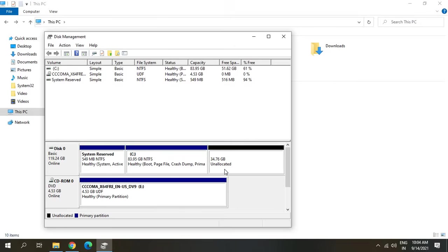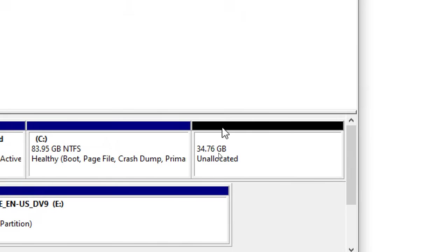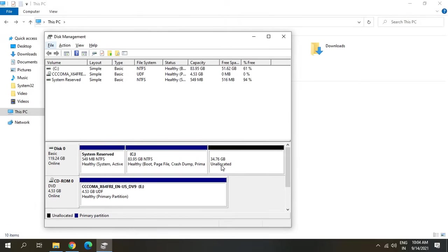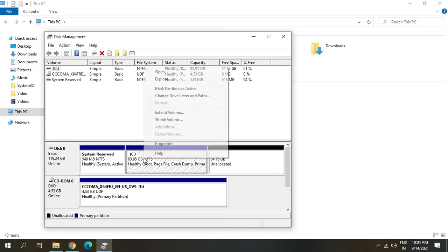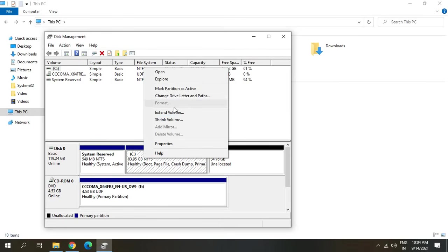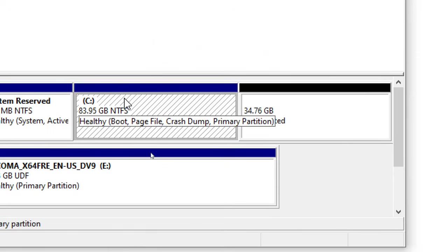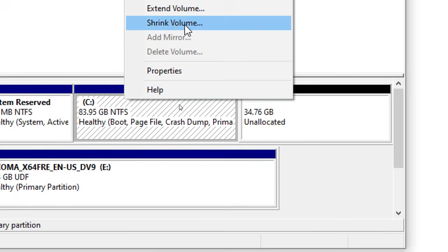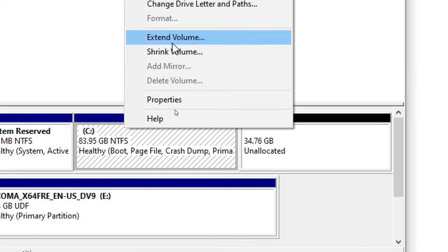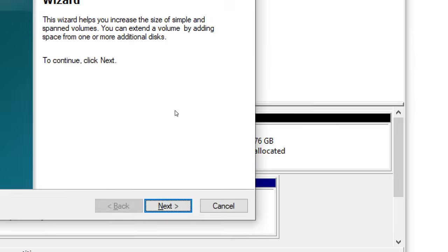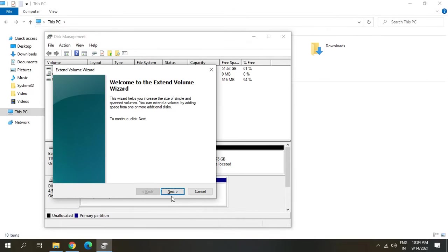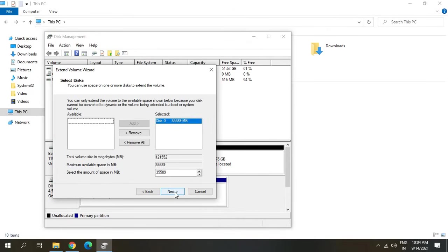Here we can see the unallocated space is here, 34 GB unallocated space. Now once I select the C drive and right-click, I am getting an option to extend the volume. I just have to right-click and click on Extend Volume. We need to click on Next, and here we are not making any changes. Just click on Next and Finish.